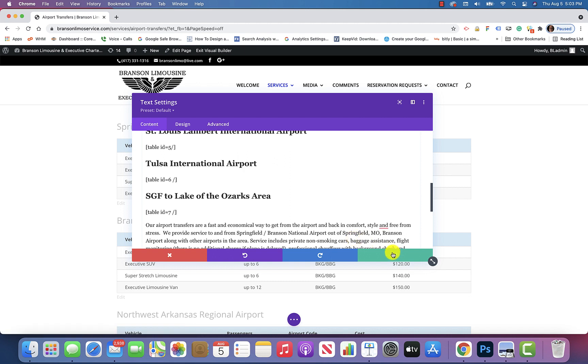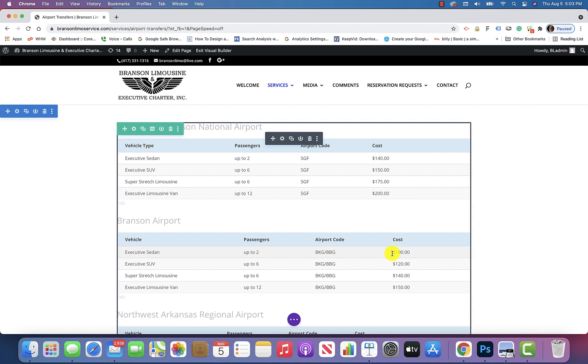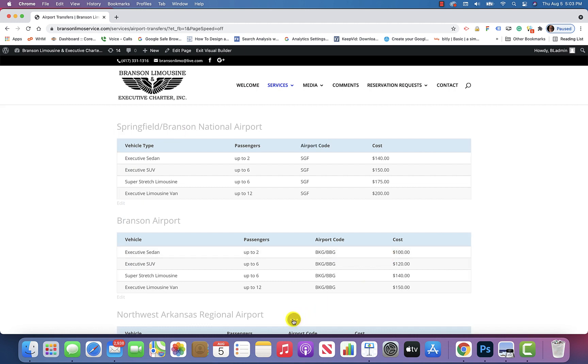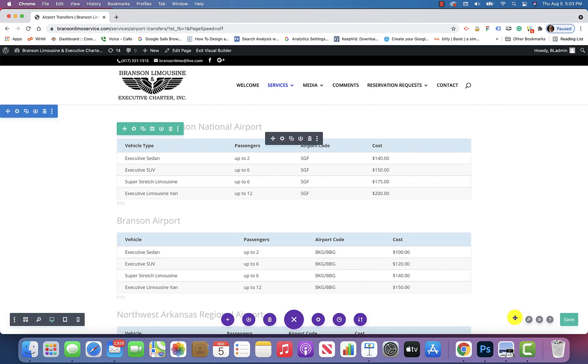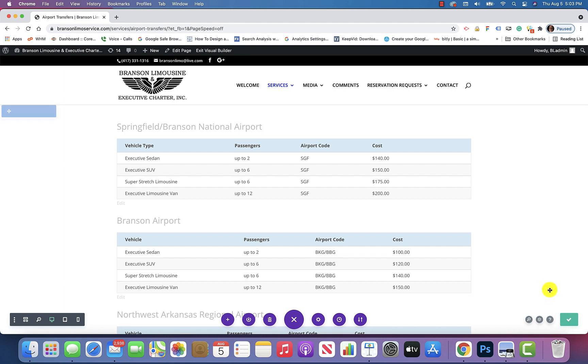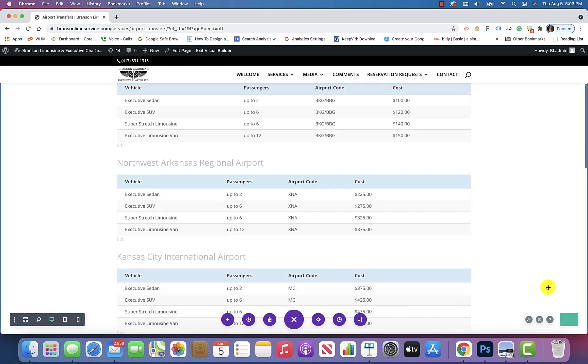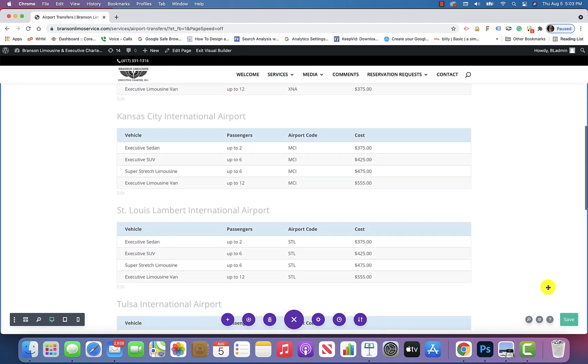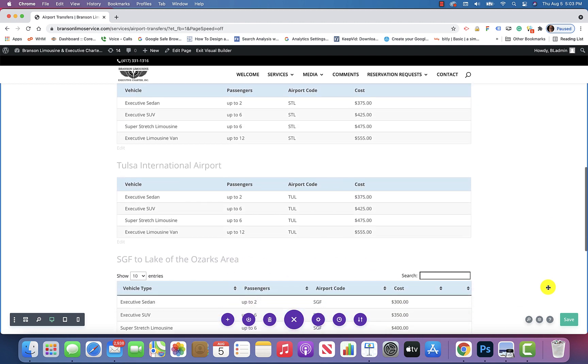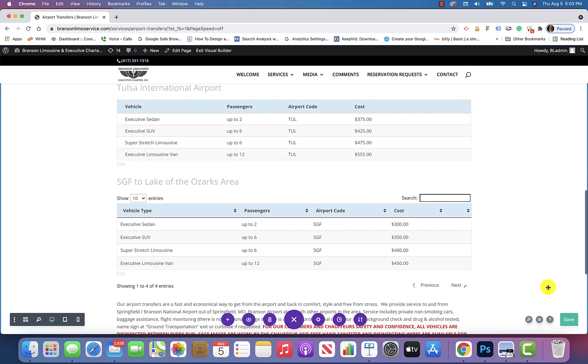And then you'll hit this Save Changes checkmark here, and then these three dots, and hit Save there, and then if we go down, you'll see that that has been added.